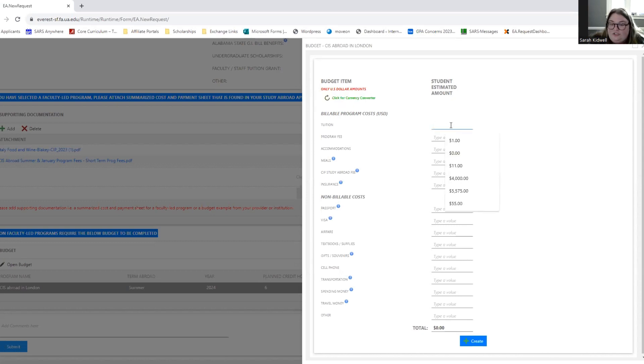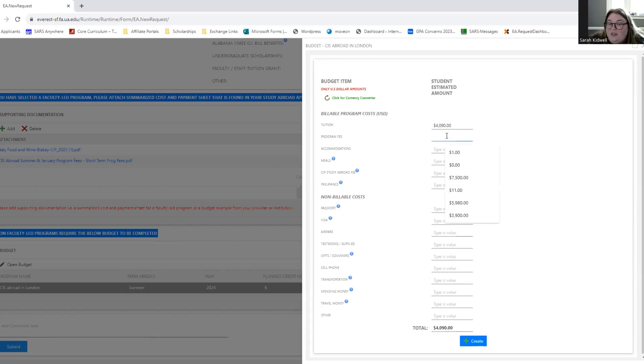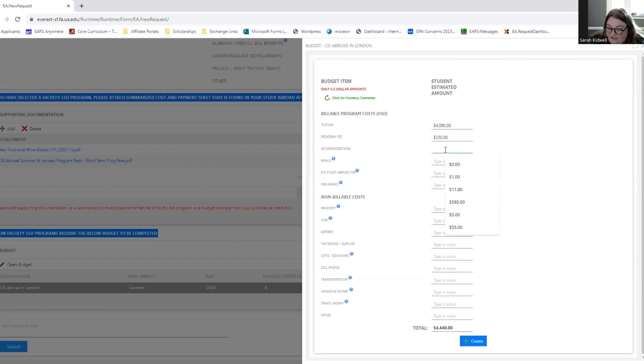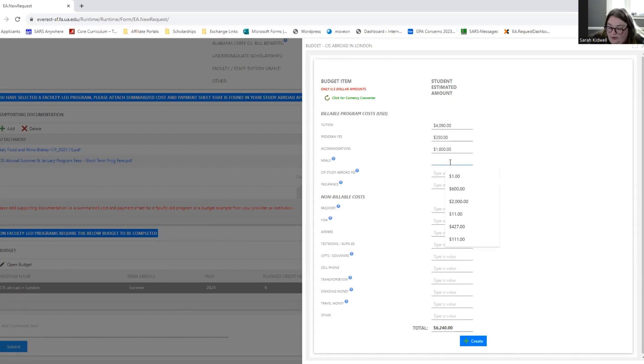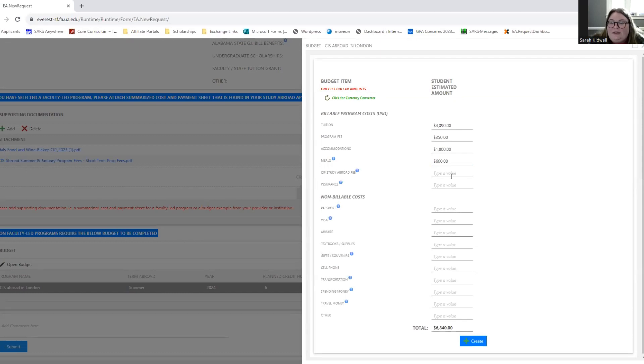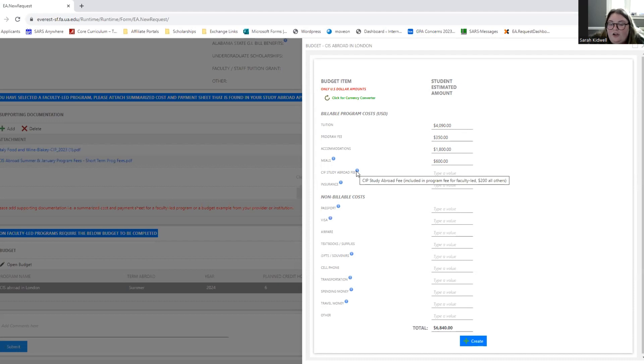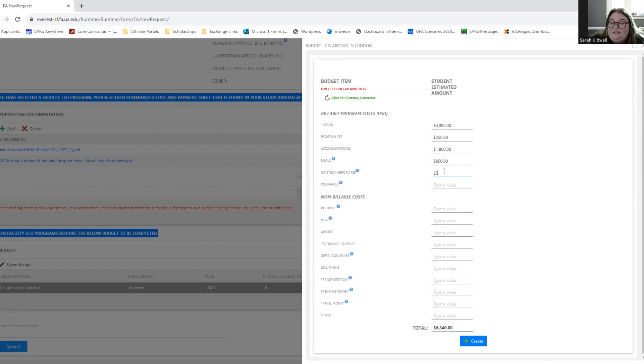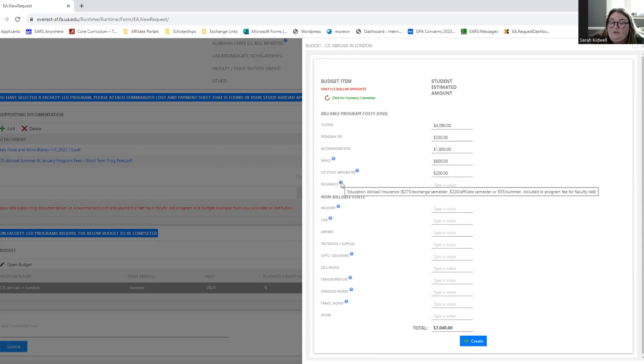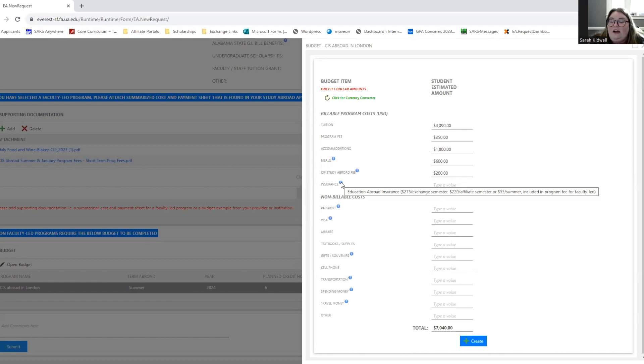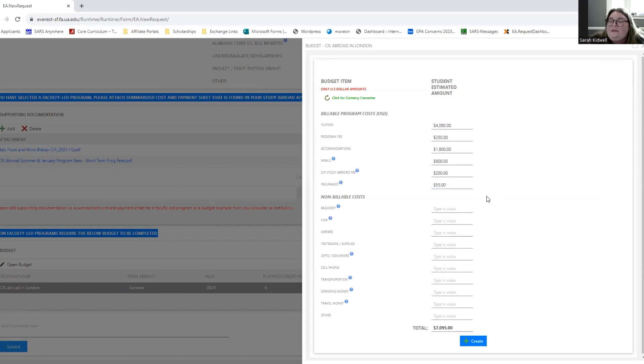So the tuition for two courses through CIS Abroad for one month is about $4,090. The program fee is about $350 through CIS Abroad. The accommodations are about $1,800 for a month accommodations. And then the meals are approximate budget of $600 in London. London is a pretty pricey city. So these are pretty on par for a whole month in London. Our CIP study abroad fee, if you hover over this little blue dot, it will show you what our study abroad fee is. Our study abroad fee for the University of Alabama students is $200. So that is added right there. And then I'll just show you insurance. So depending on the term and type of program you're doing abroad, your insurance might change. So for an affiliate program over the summer, the cost is $55. So a month long program is about $55 in insurance, which is a pretty good deal for international insurance coverage.